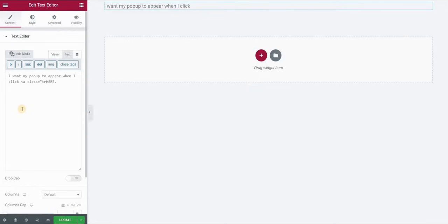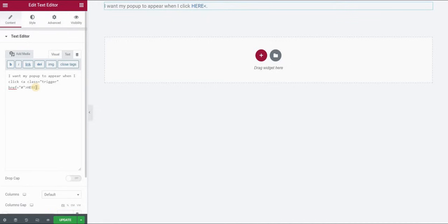So I will write trigger without the dot and then href will be hashtag and then I will close my link.